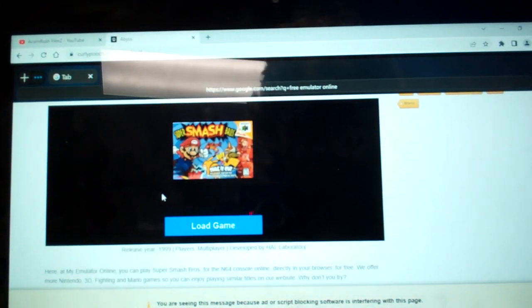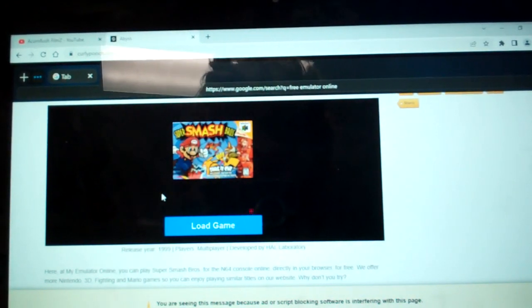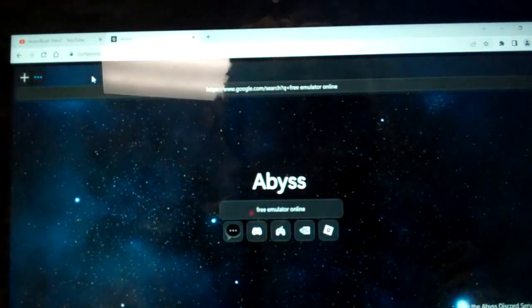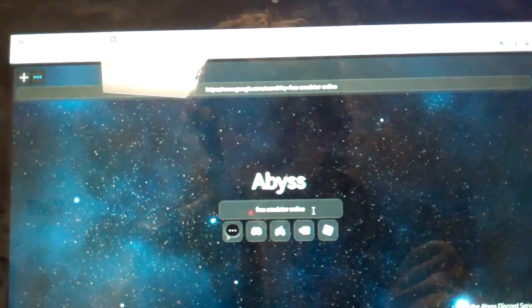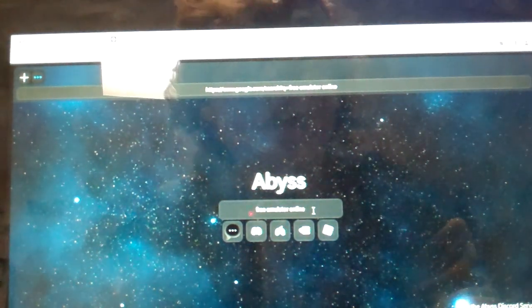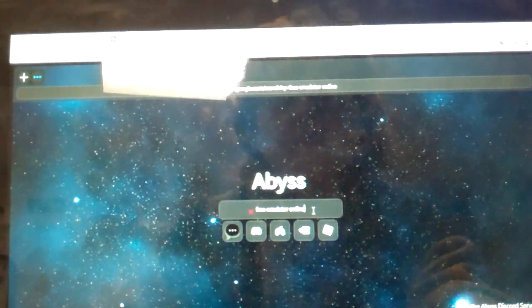So anyway, you're going to want to go to my emulator online. Or I'll just type in free emulator online, that works too.